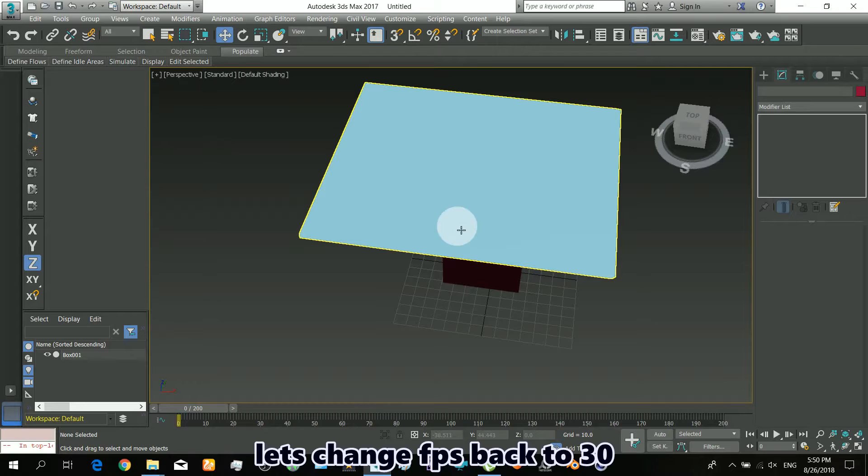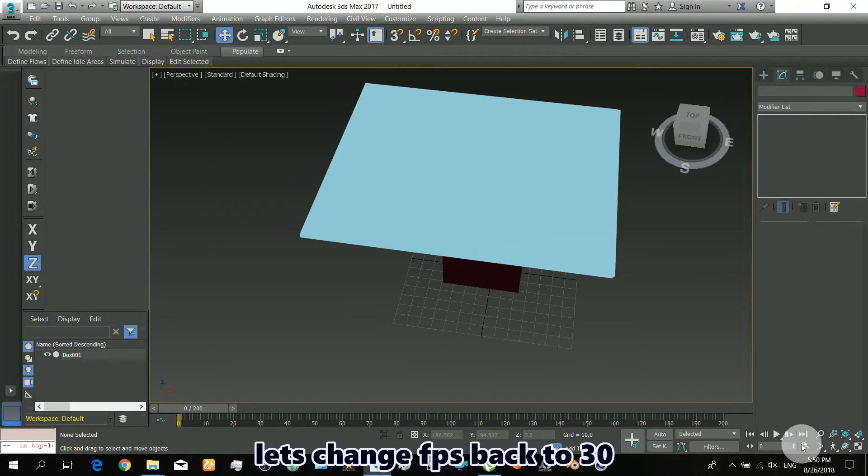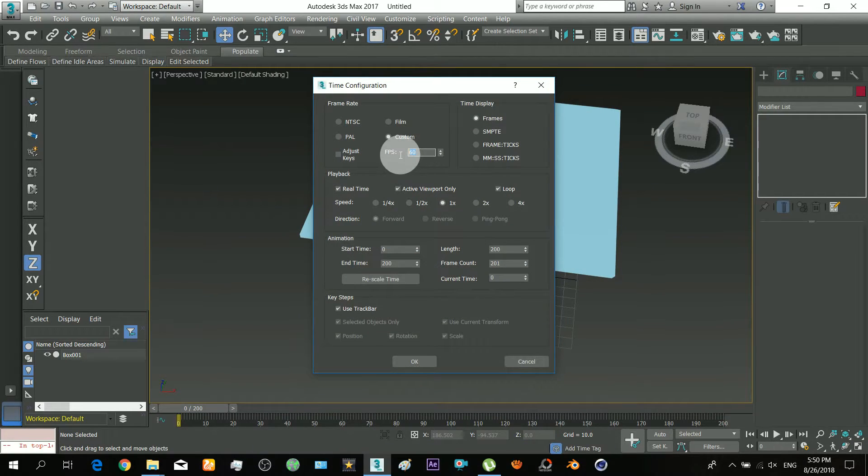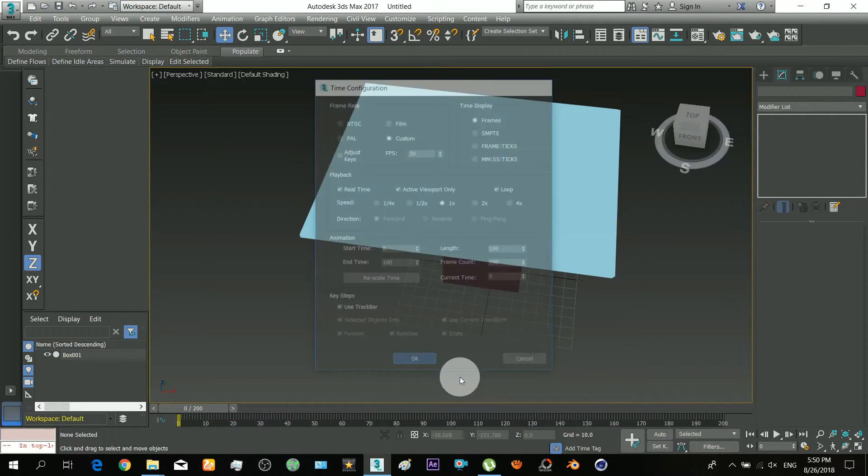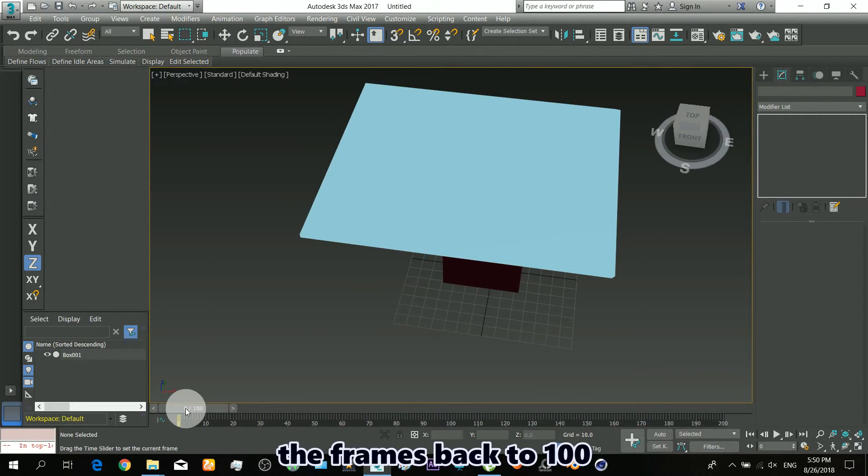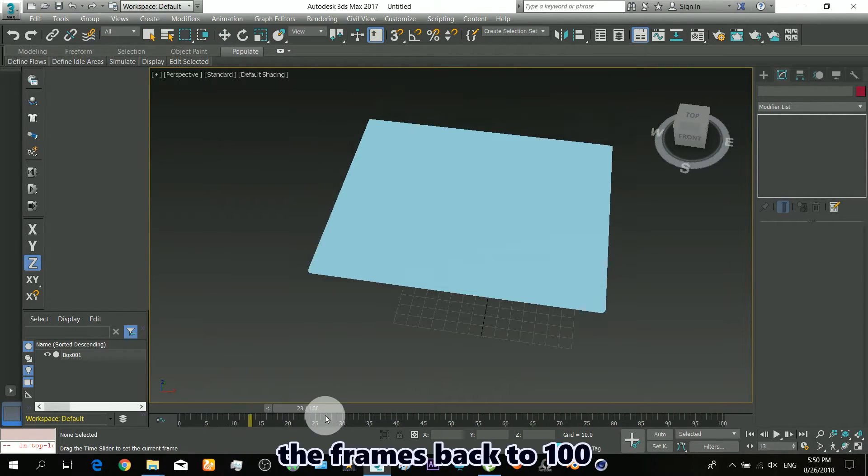Okay, now I will show you how to make slow motion rendered video. Let's change FPS back to 30. The frames back to 100.